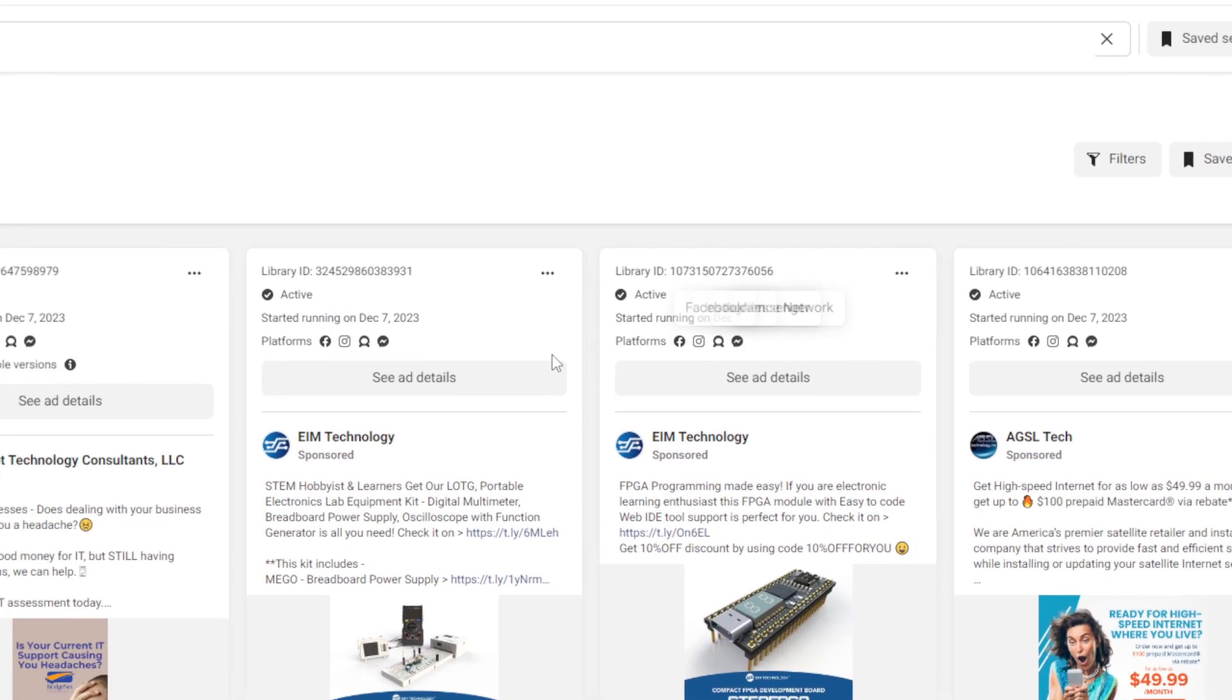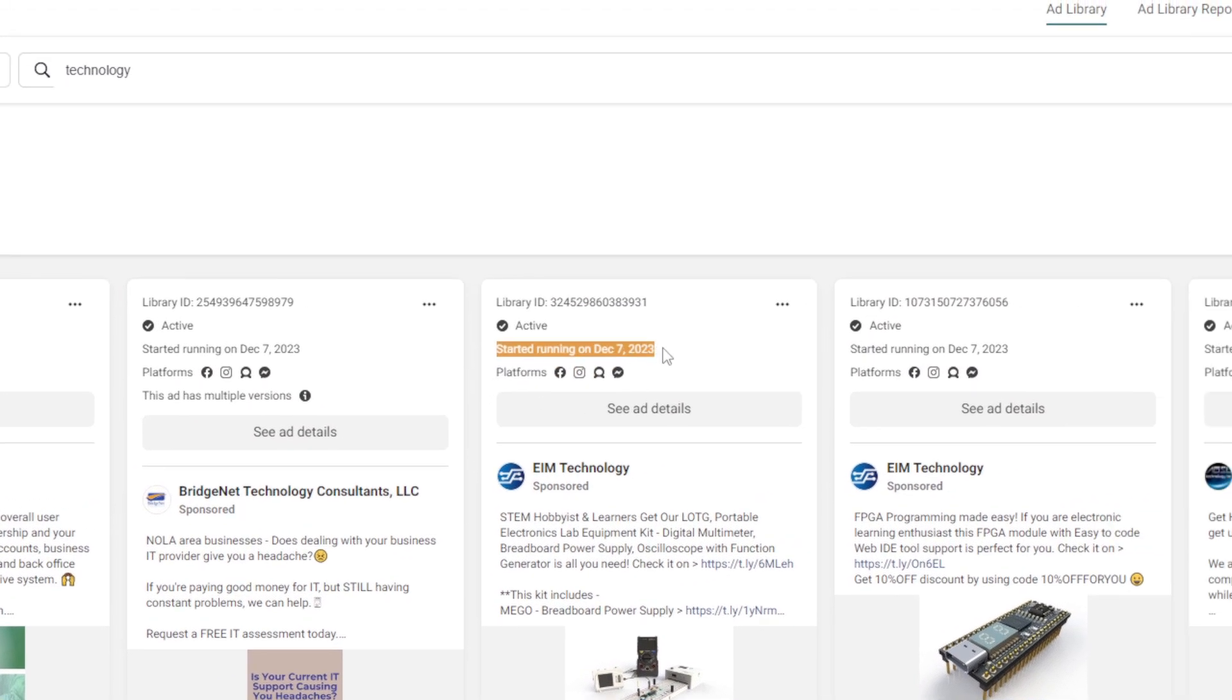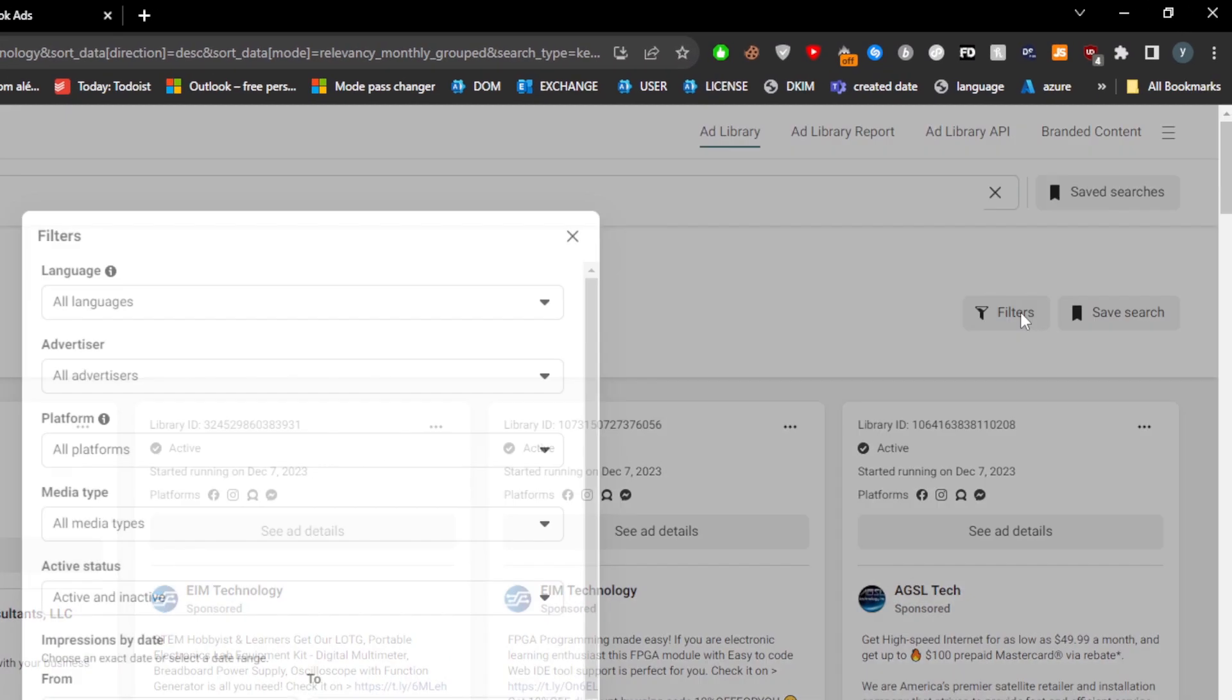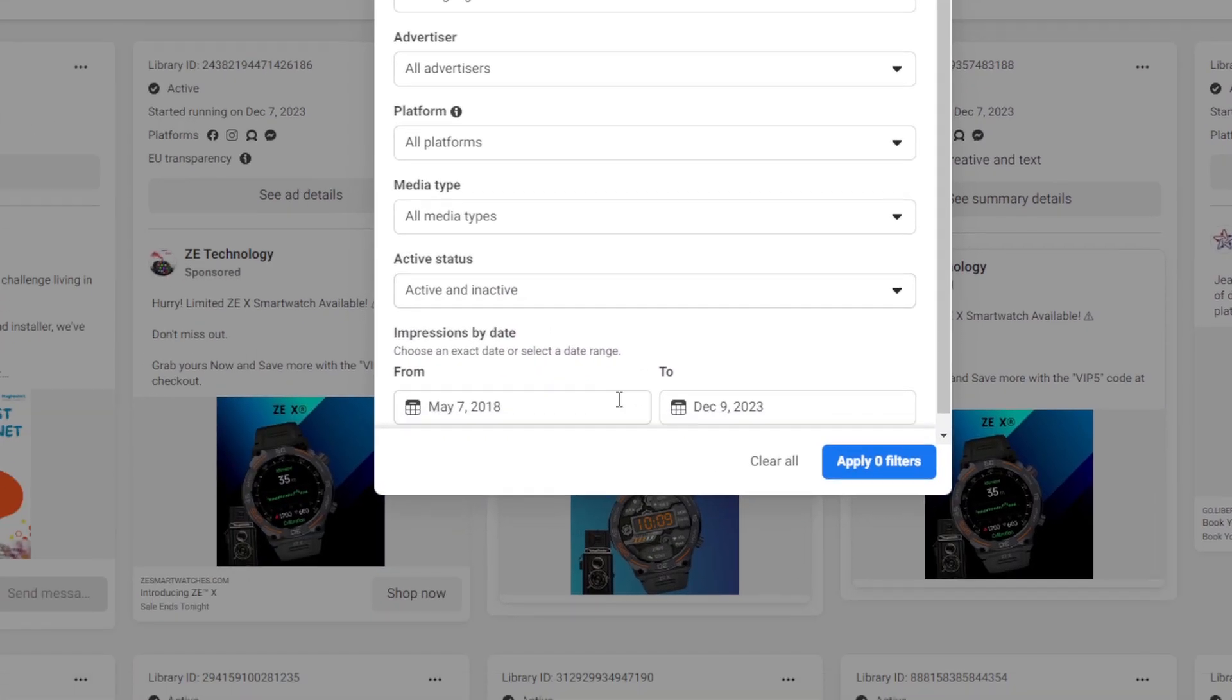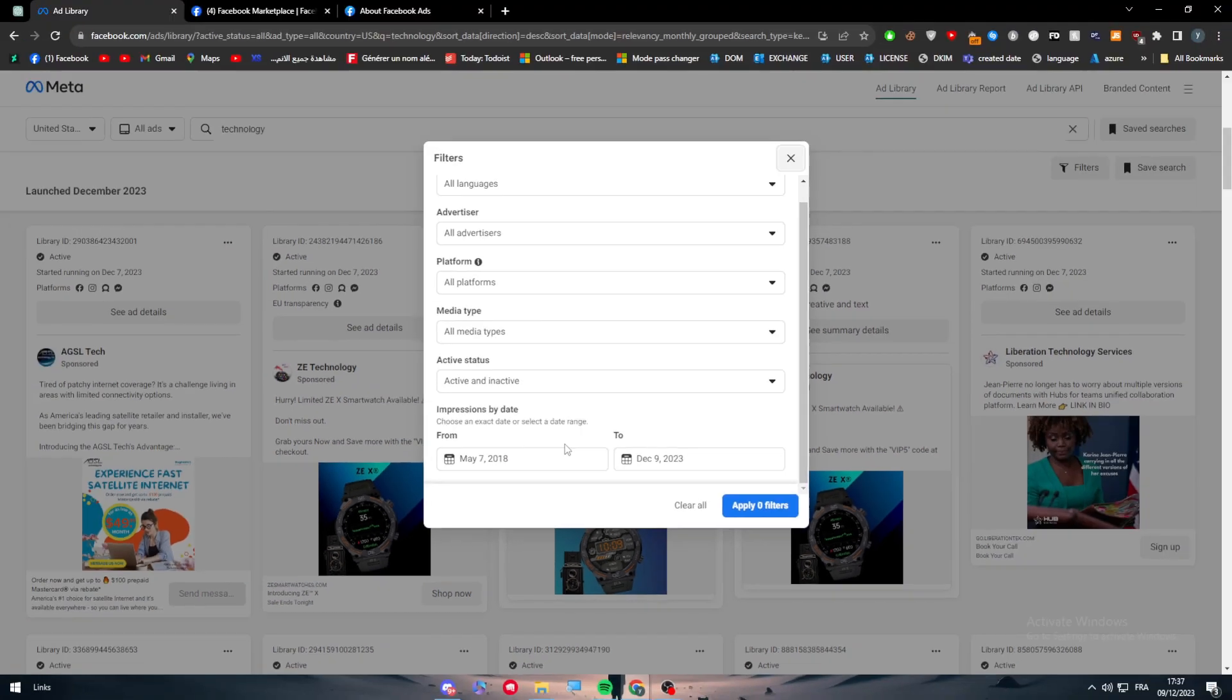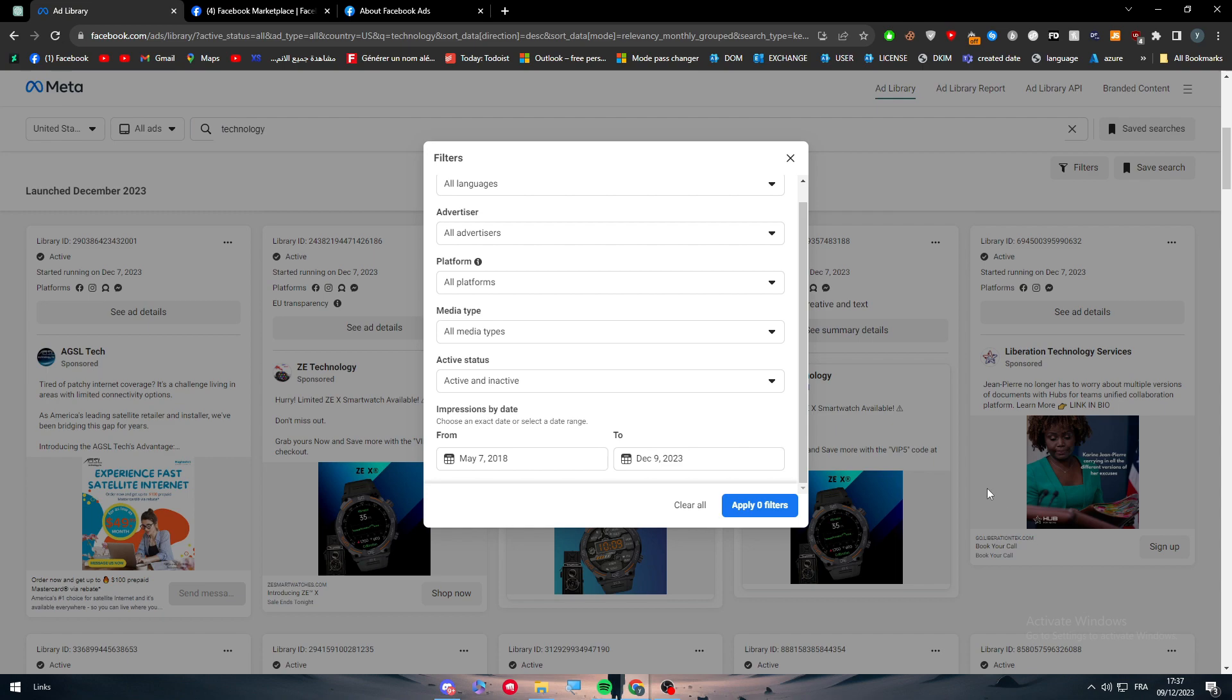You can even see all the platforms, as I said, and when did it start running. During this year, you can filter here for more details. As an example, you can see here the dates, so you can choose even a further date.